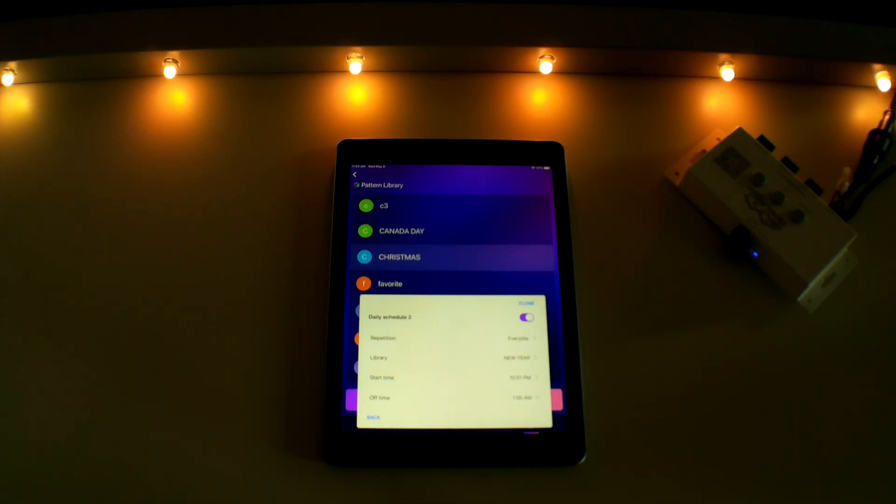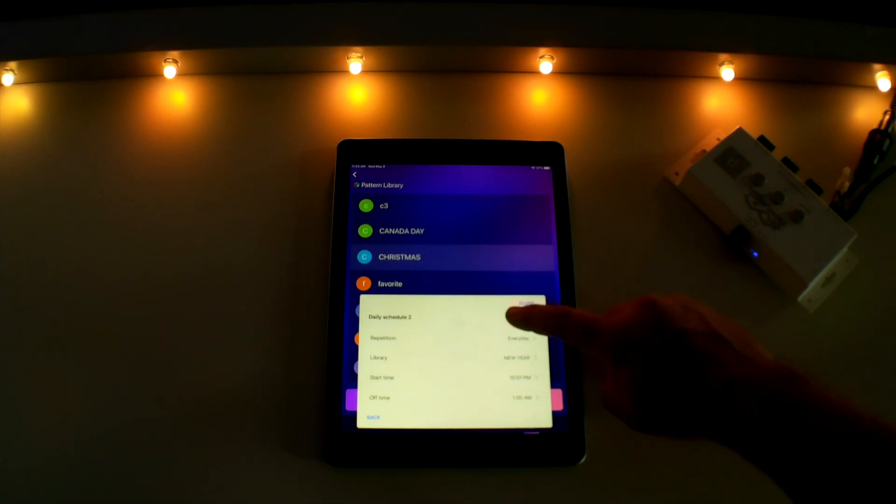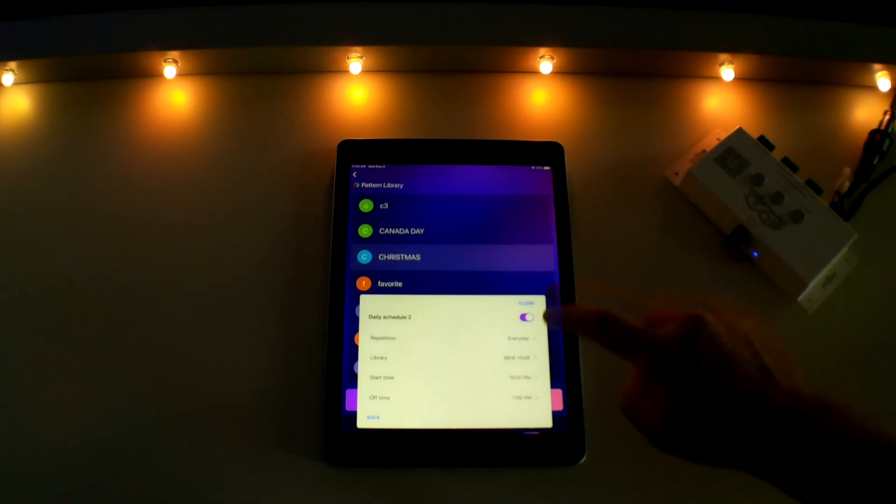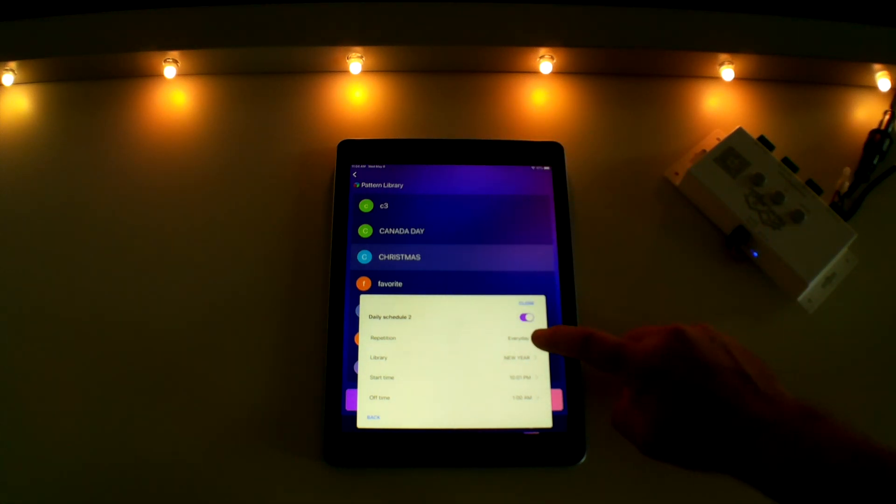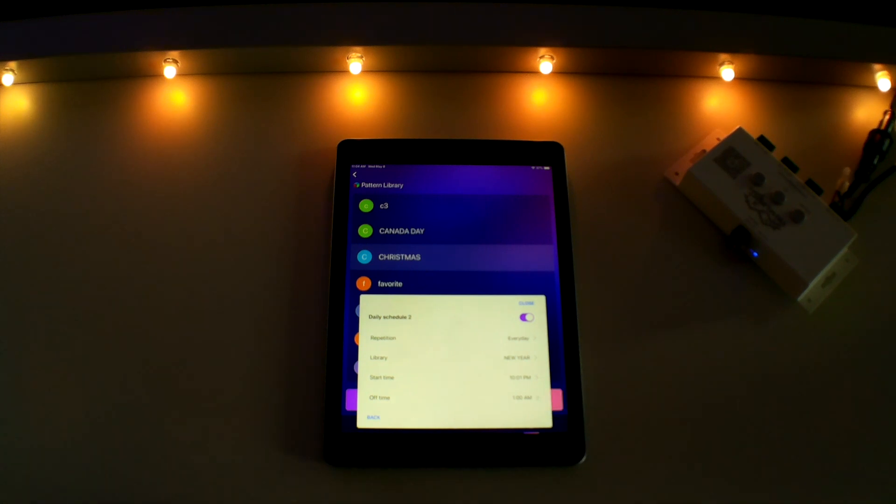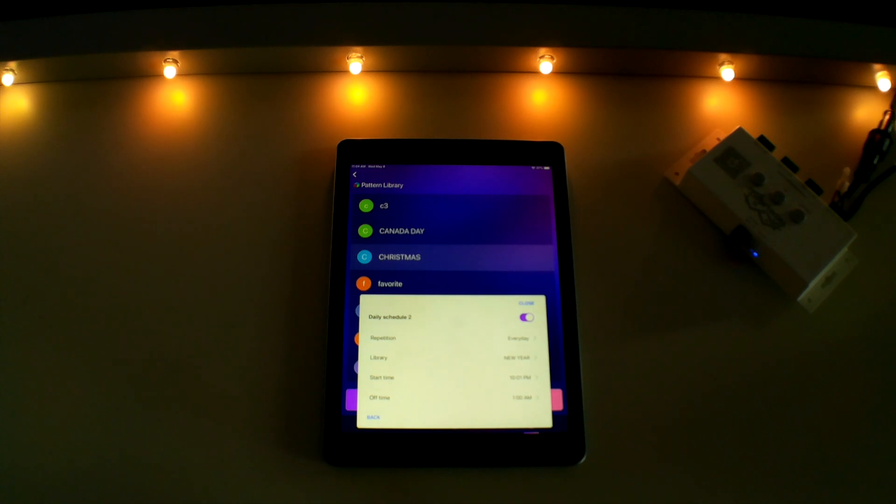Then you could have a warm white accent pattern or security lighting that turns on at 10 p.m. and shuts off at 1 a.m. on daily schedule two. You would follow the same steps and make sure your timers are on for them to take effect.